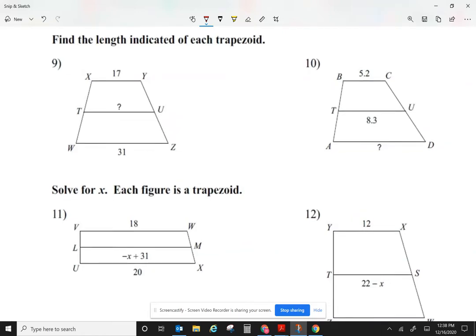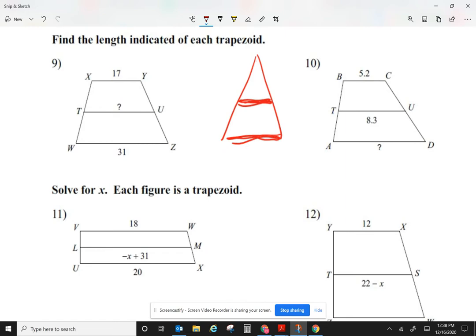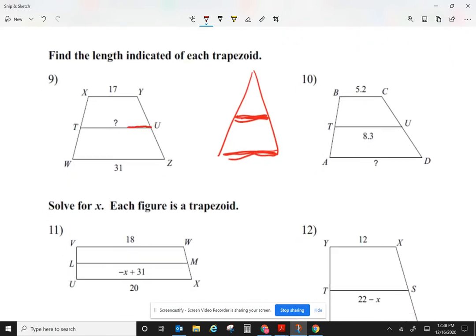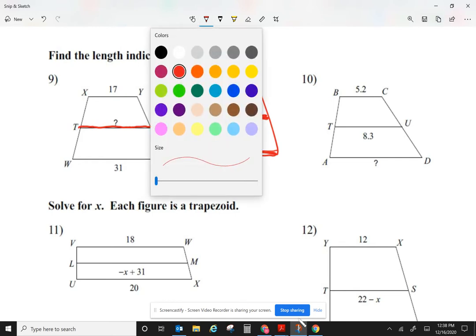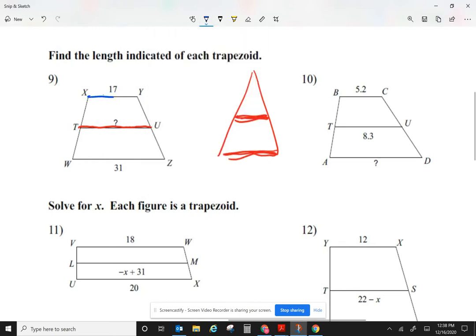Now let's take a look at the median of trapezoids. Median and mid-segment are the same thing. Previously, on the previous homework, we talked about the mid-segment of triangles — some people call it the median of triangles. We had a triangle with a segment in the center parallel to one of the sides. Now when we look at trapezoids, the median or mid-segment is right there in the center, and it happens to be parallel to two sides. We're going to call those the bases.